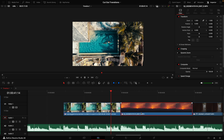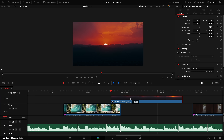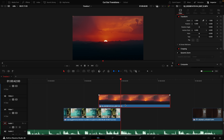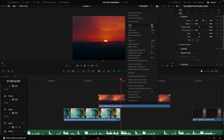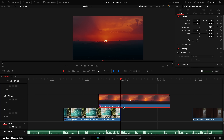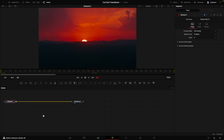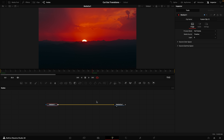Grab the clip that you want to transition to and click and drag it above the first clip. Drag it to the point where you want the cutout parts to start the transition, because we want the final clip to be showing the entire clip. Then right-click on this clip and select 'New Fusion Clip.' Push B on your keyboard to cut the clip, then with your playhead over this part of the clip, click on Fusion.